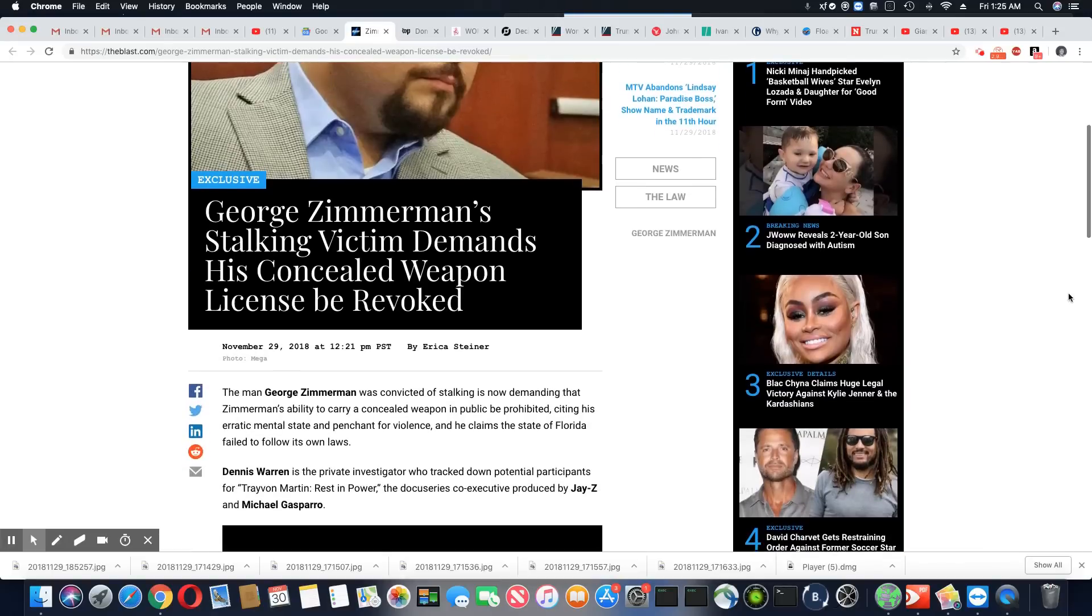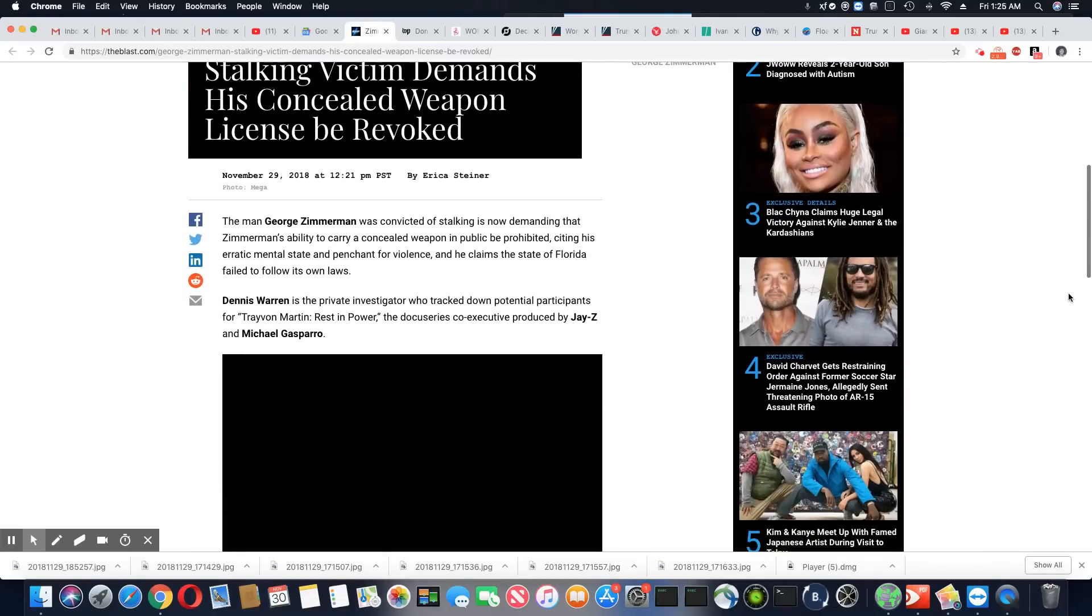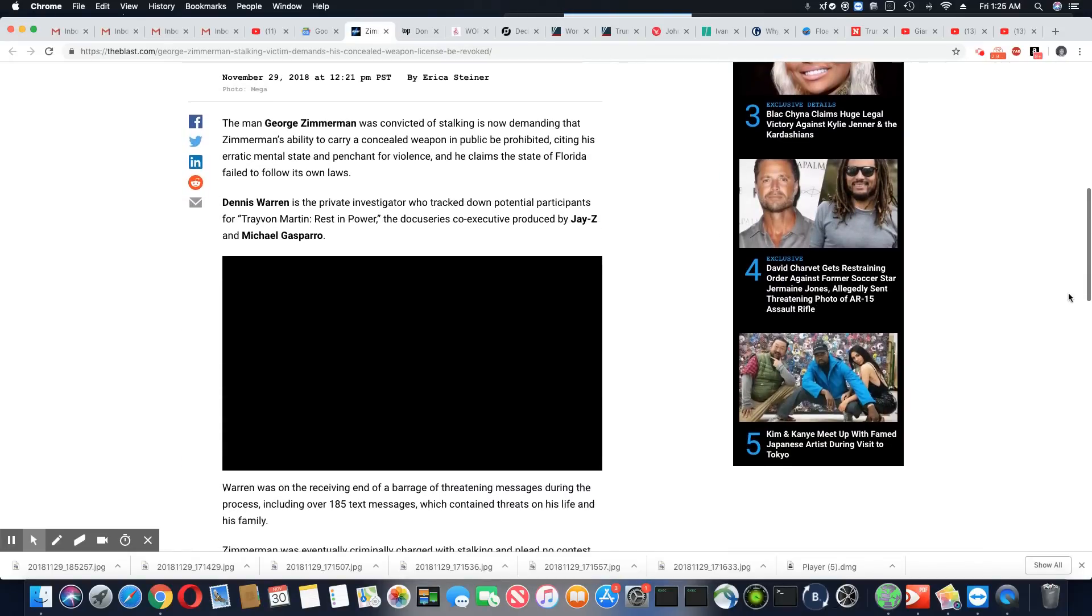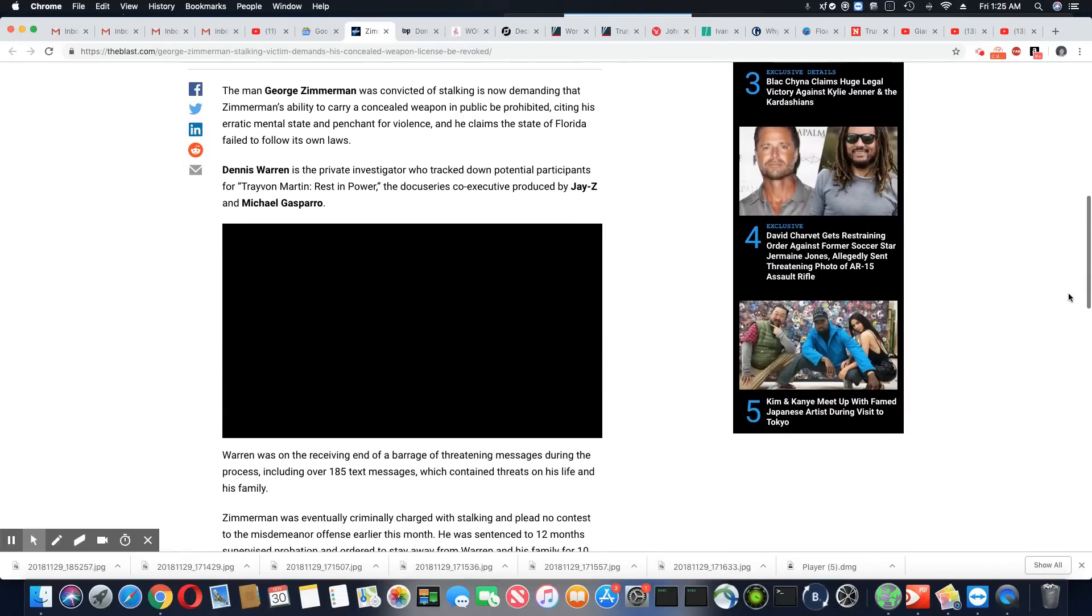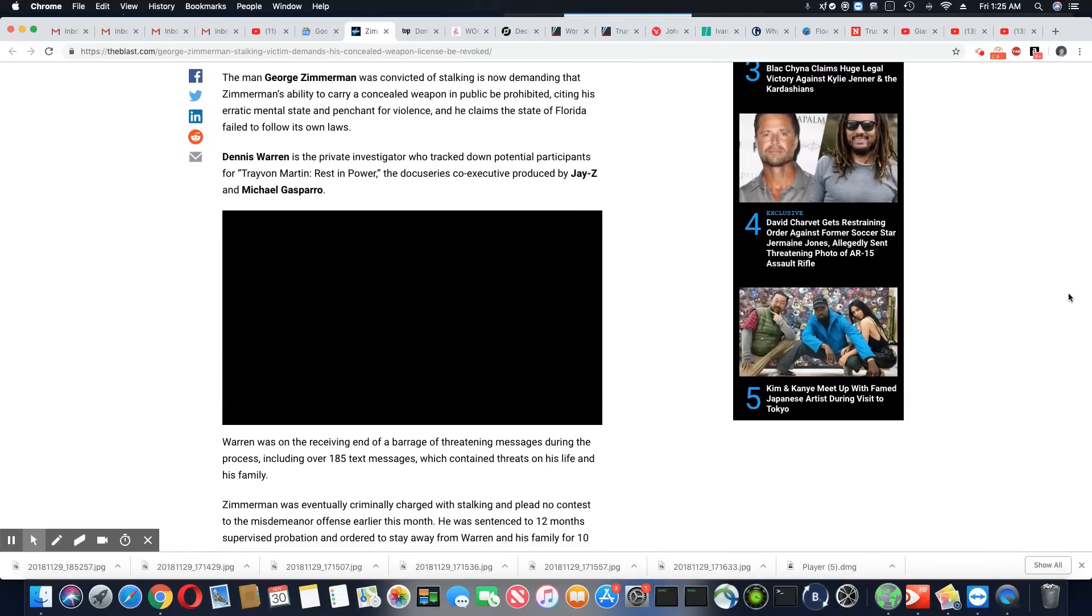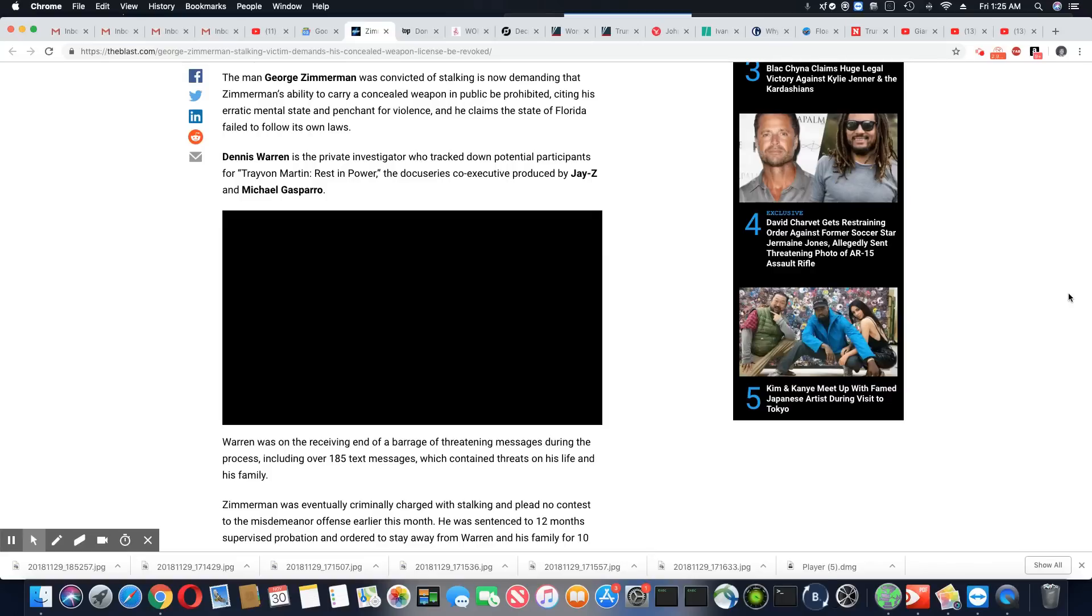Unbelievable. The man George Zimmerman was convicted of stalking is now demanding that Zimmerman's ability to carry a concealed weapon in public be prohibited, citing his erratic mental state and penchant of violence.